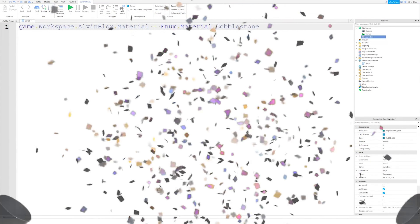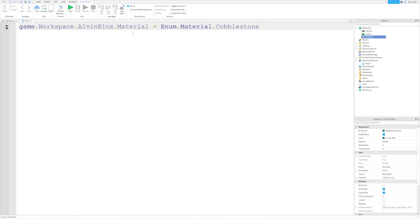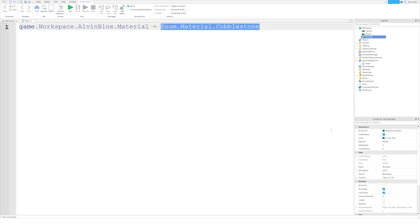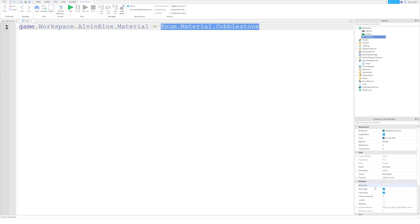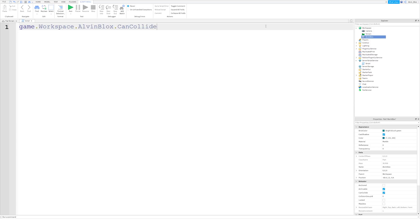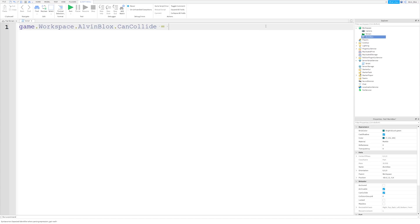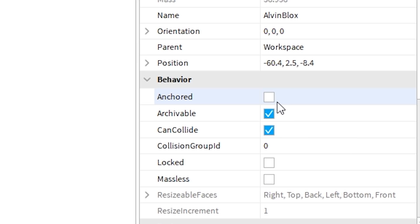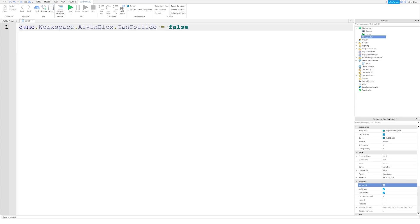That is how you change properties in Roblox scripting. Very important. And also, you've learned that there are different data types that we can set properties to. So, not just numbers, but also strings. Whenever we want text, we wrap them in those speech marks. Materials, we use enums. And also, for properties such as anchored, archivable, can collide, for example, you can set them to be boolean values. And a boolean value is true or false. And that represents whether one of these boxes would be checked or unchecked. So false would be unchecked, true would be checked. We'll be looking at those properties in another video.